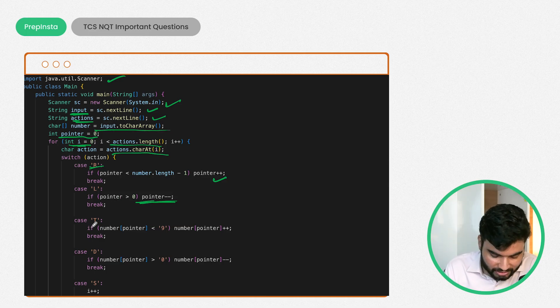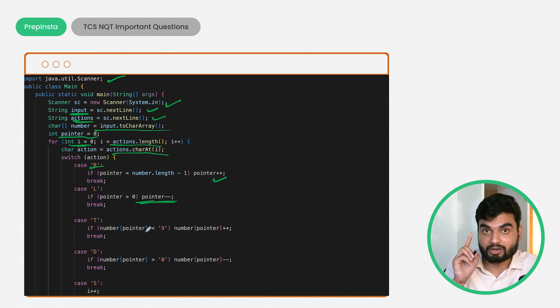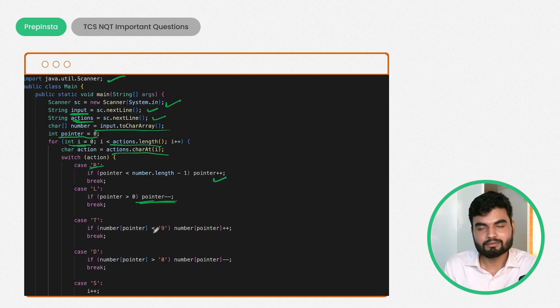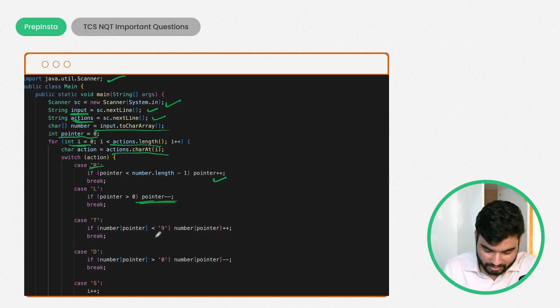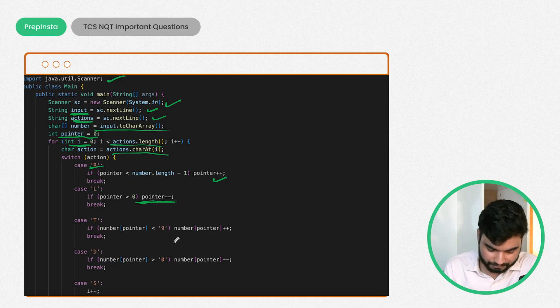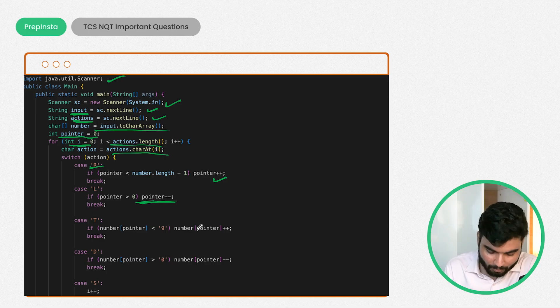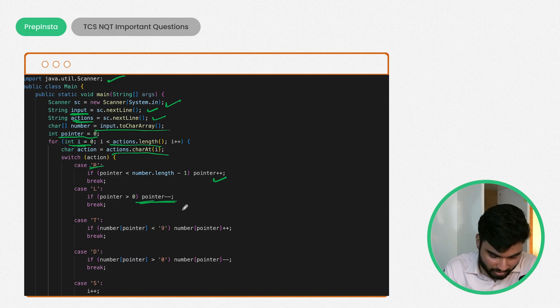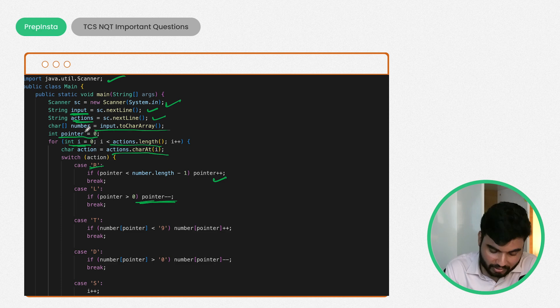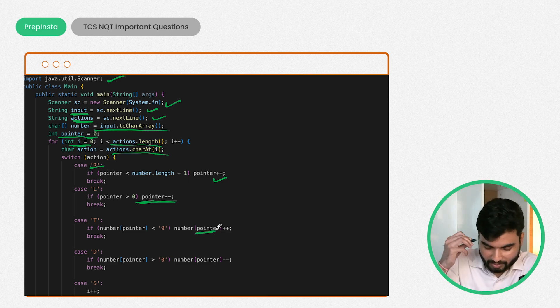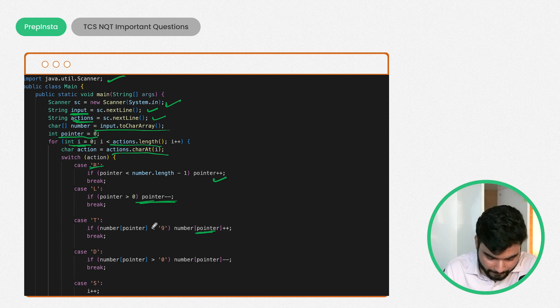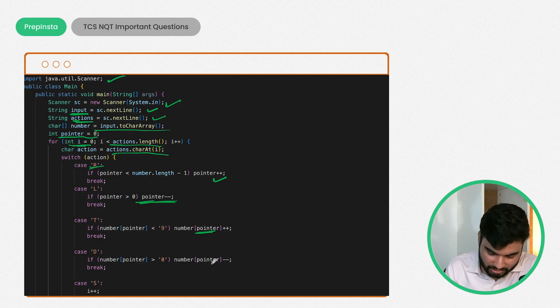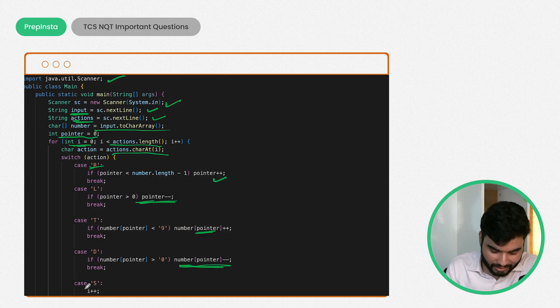If T is coming, remember that should be less than 9. Only then you can increase, otherwise you cannot. So on that particular place, increase it. We have this number character array, and on that particular index I am increasing the value by one.